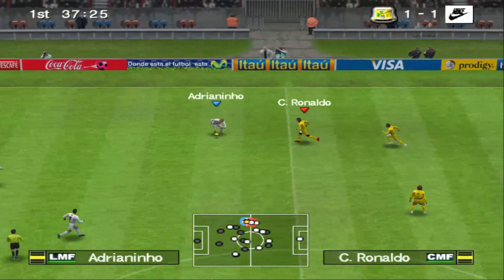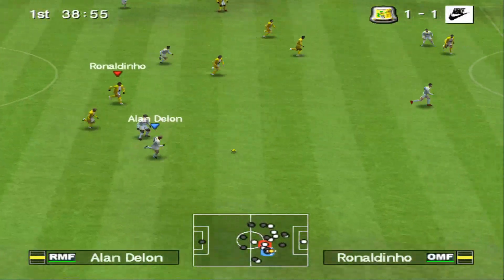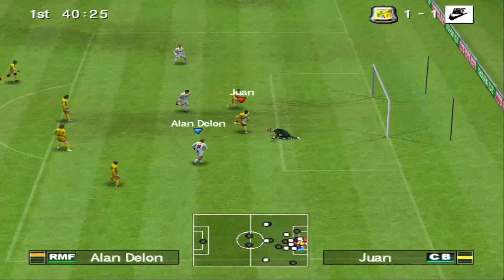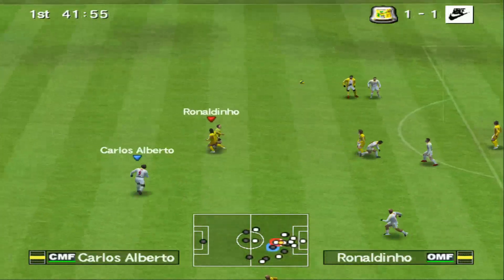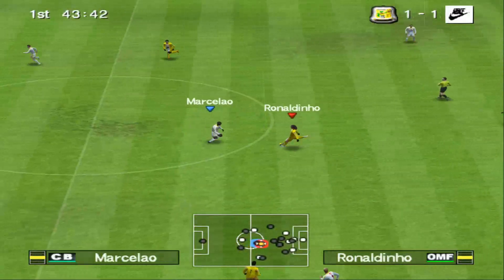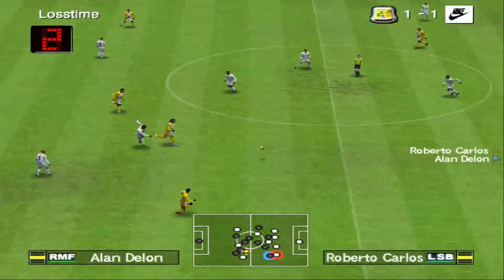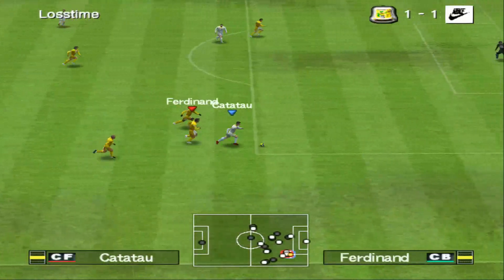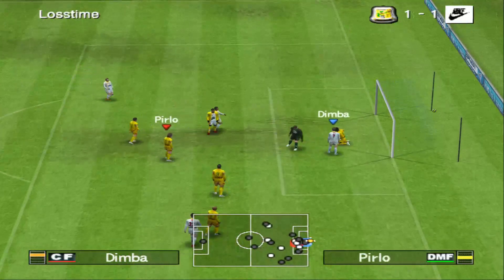Mandou para frente. Arriscou o chute. Ronaldinho. Bom lance. Que dividida duríssima. Ele vai levando a bola. E ela vai para o gol.